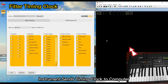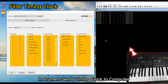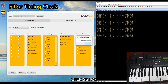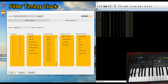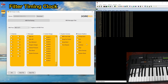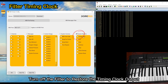The instrument sends a timing clock to the computer. Select timing clock to filter the message, then click Set. The timing clock has been filtered. Turn off the filter to restore the timing clock output.